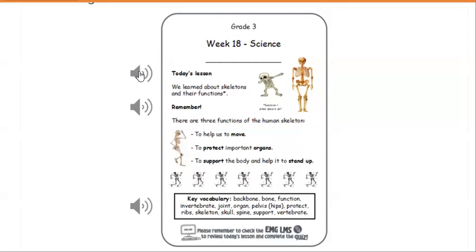In today's lesson we learned about skeletons and their functions. Remember, there are three functions of the human skeleton: to help us to move, to protect important organs, and to support the body and help it to stand up.